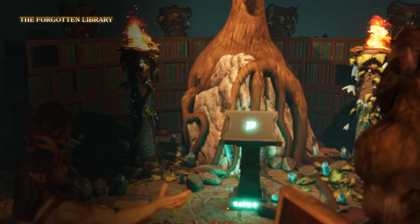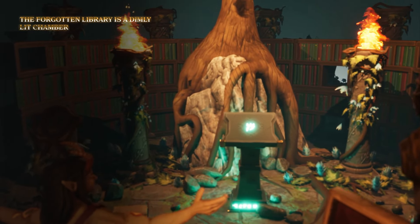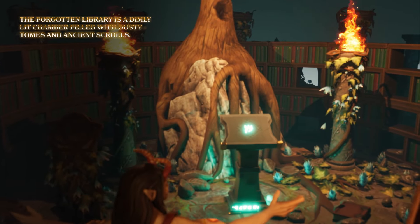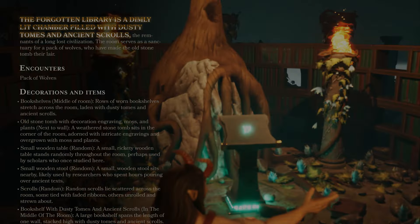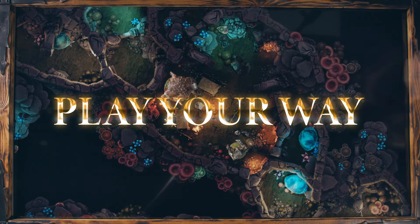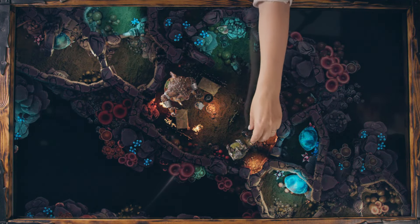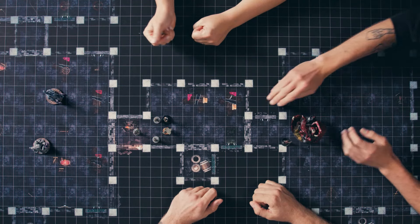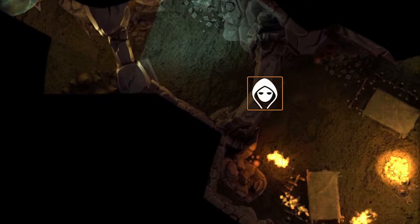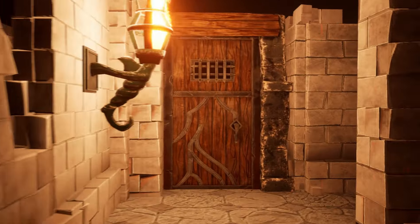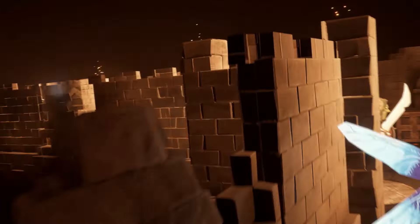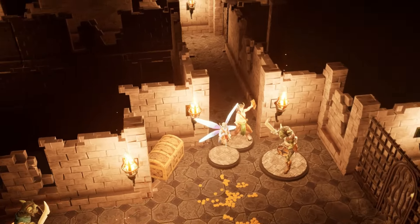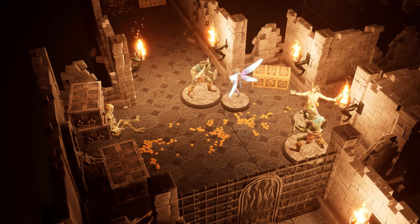The Forgotten Library is a dimly lit chamber filled with dusty tomes and ancient scrolls. Play your way with Neverending Dungeon — switch between digital screens, printed maps, or your favorite virtual tabletop. Play online directly in Neverending Dungeon where everything you need is just a click away.